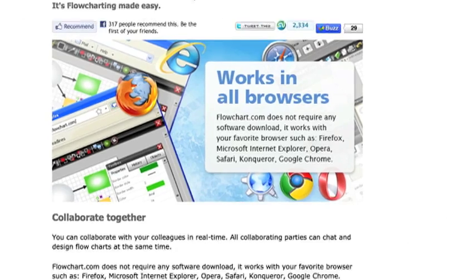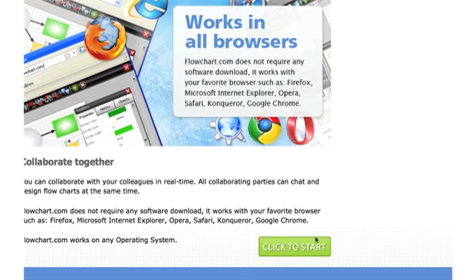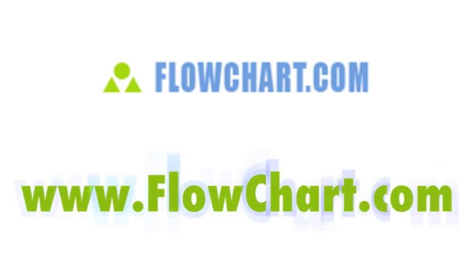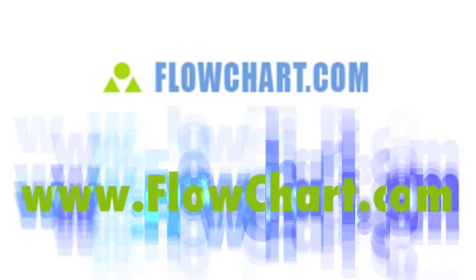Sign up now at www.flowchart.com and you're on your way to the next level of collaboration with flowchart.com.